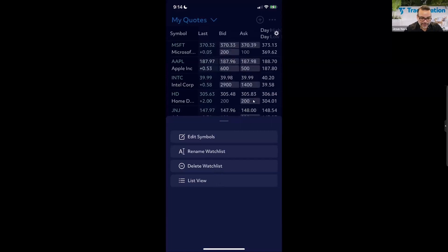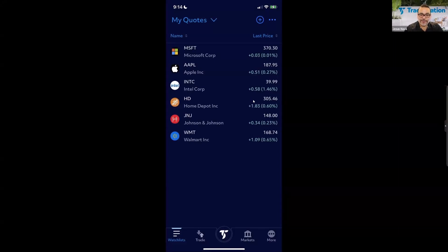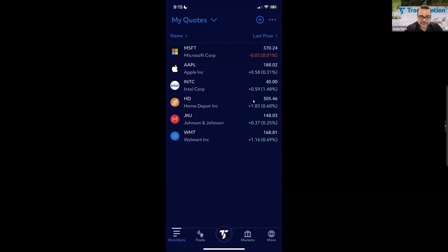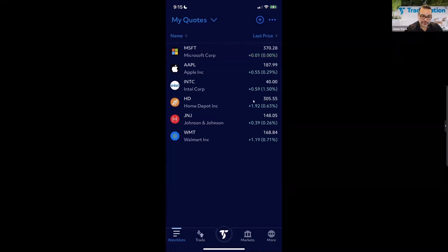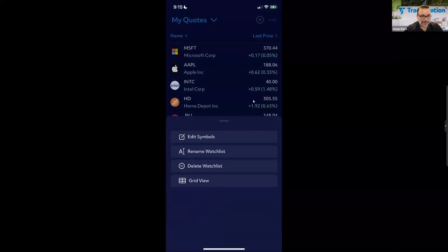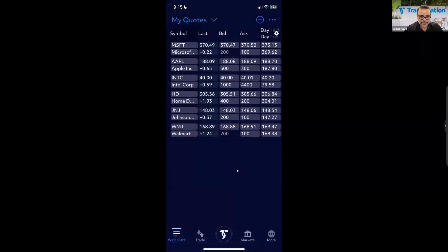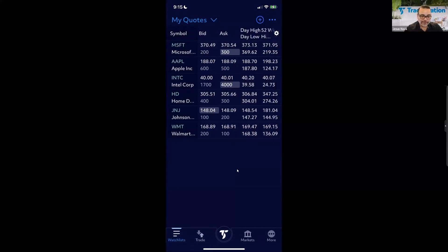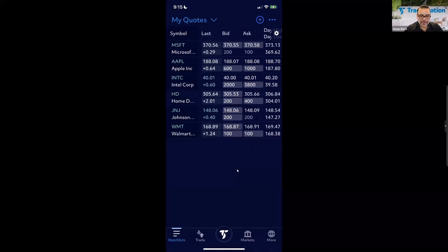The List View is something new introduced in the app. It gives a simplified view of your instruments with the company logo, last traded price, net change, and percent change — a lot of times that's all you need. Alternatively, the Grid View is similar to what you'd find in a quotes window. You can swipe left and right to see multiple columns of data for your list of symbols.